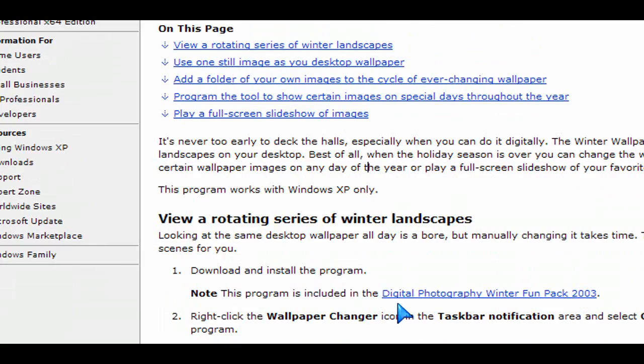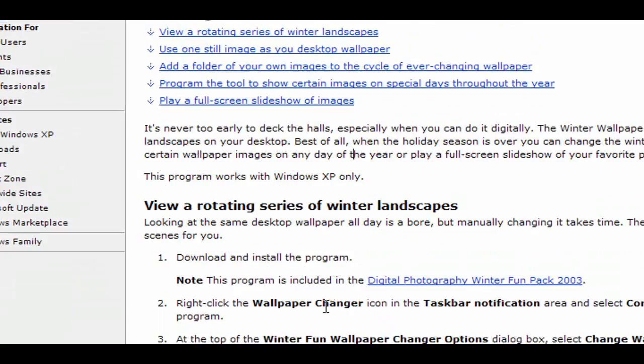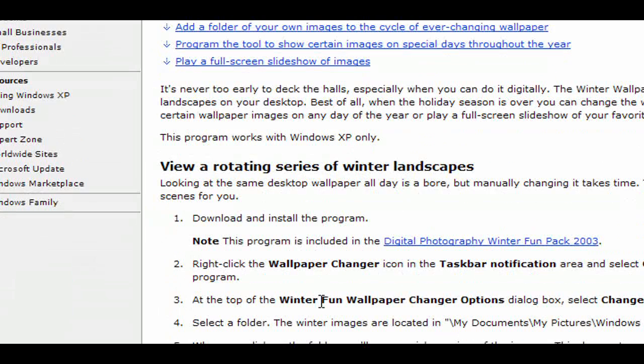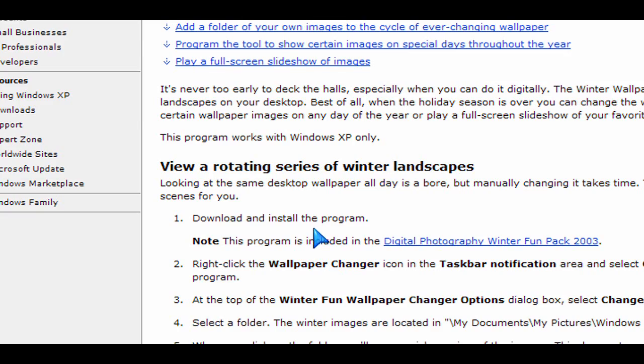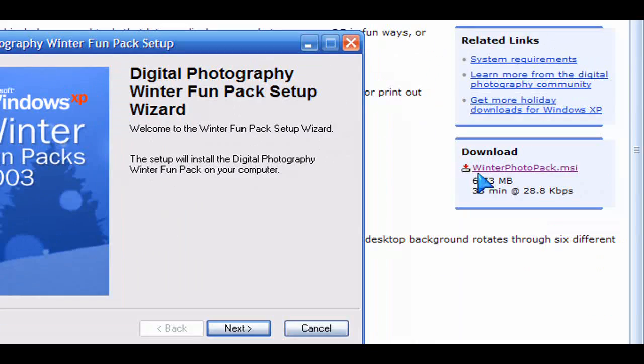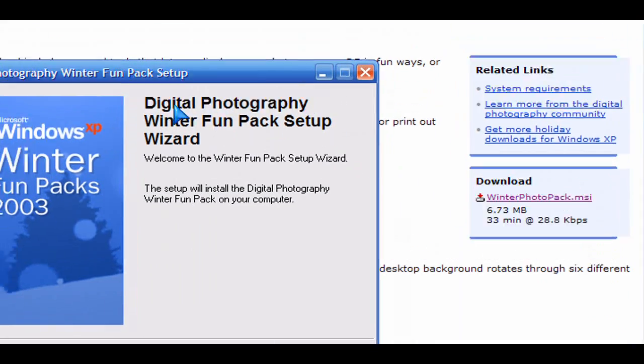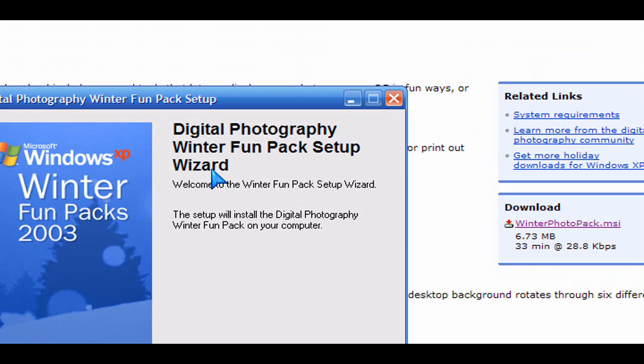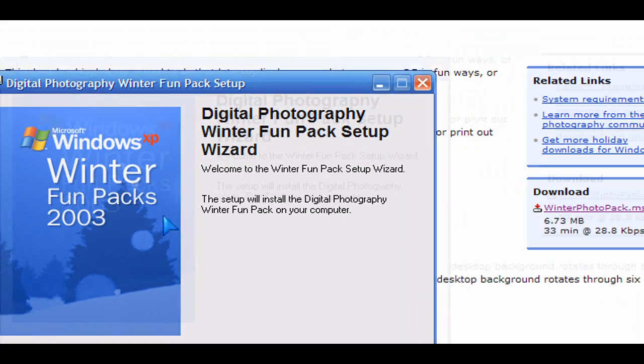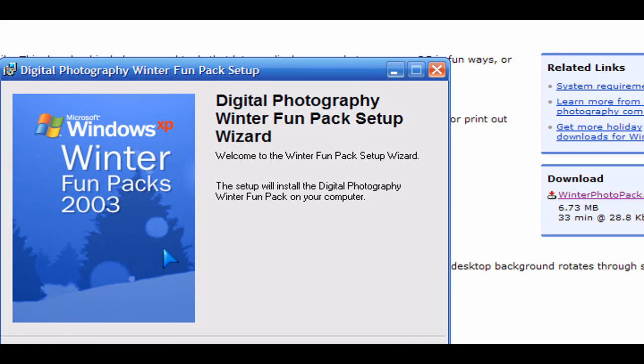When you go there, click on that blue link that says Digital Photography Winter Fun Pack 2003. When you click on that, on the side here you'll download the pack and follow the instructions here when it pops up to basically run it and install it.